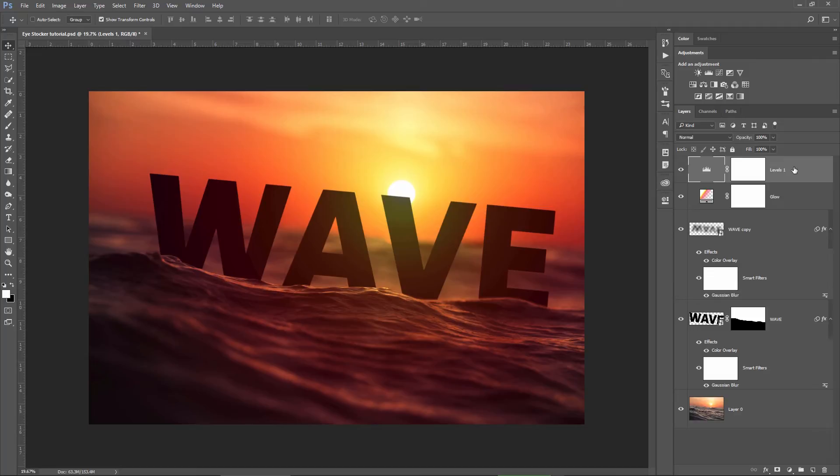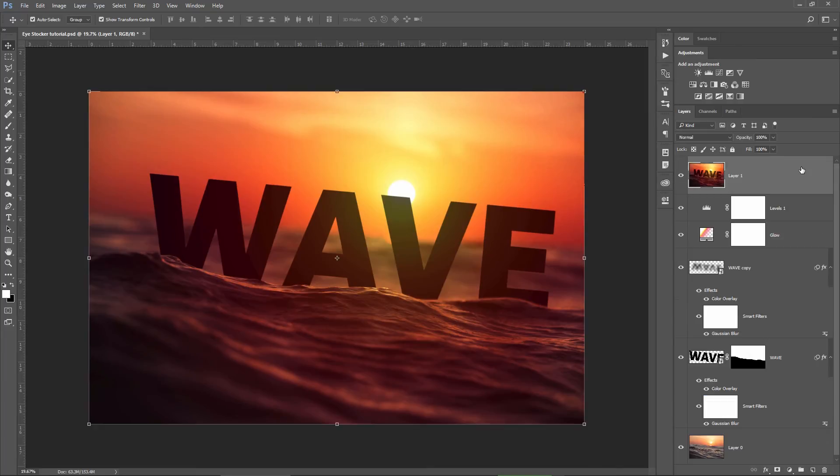Make sure your top layer is selected, hold down Ctrl, Alt, Shift and E and Photoshop will create a stamp visible layer. This will merge all your layers and place them on a completely new layer for you.